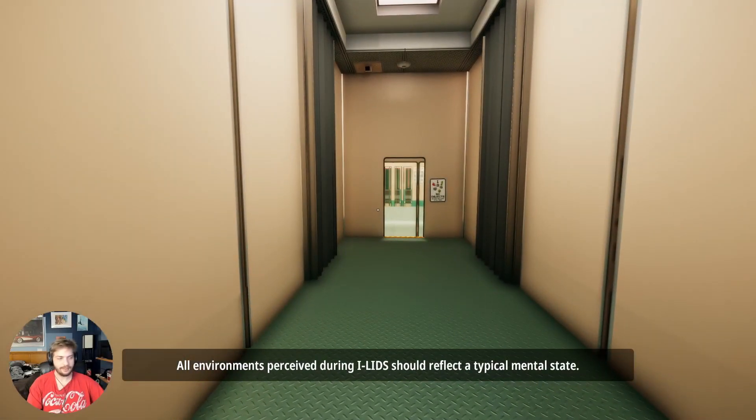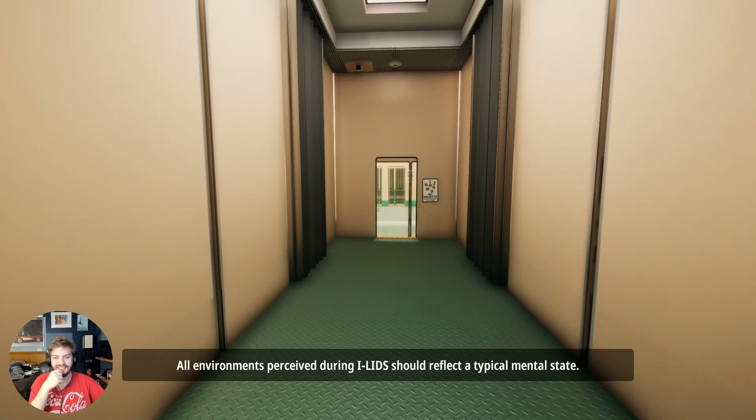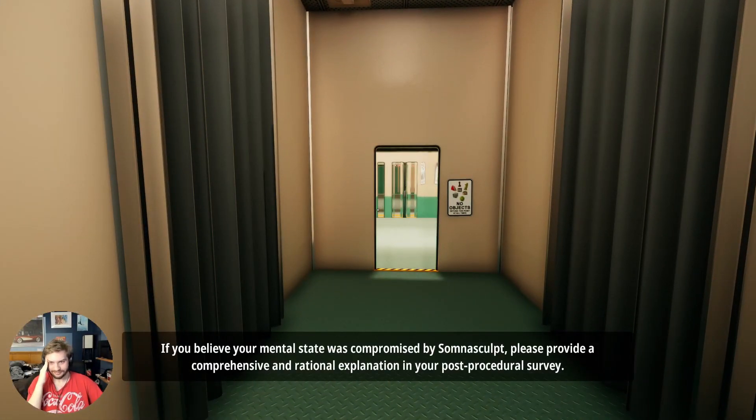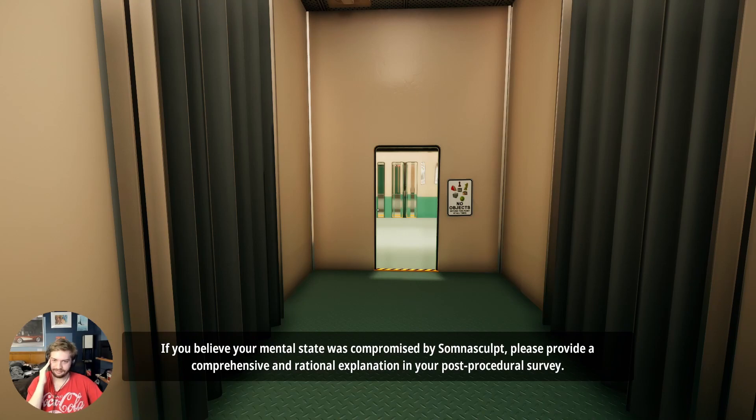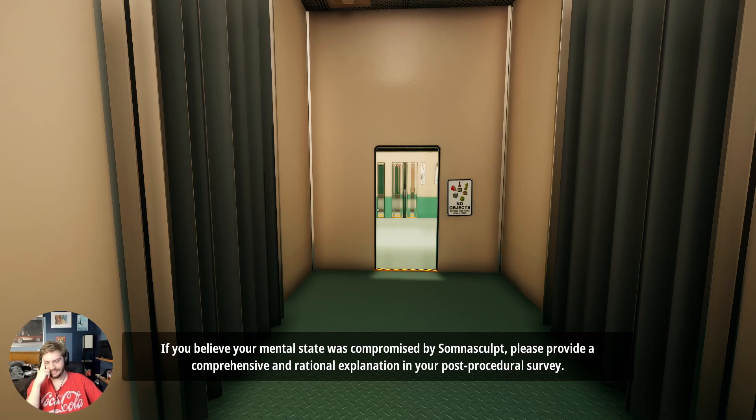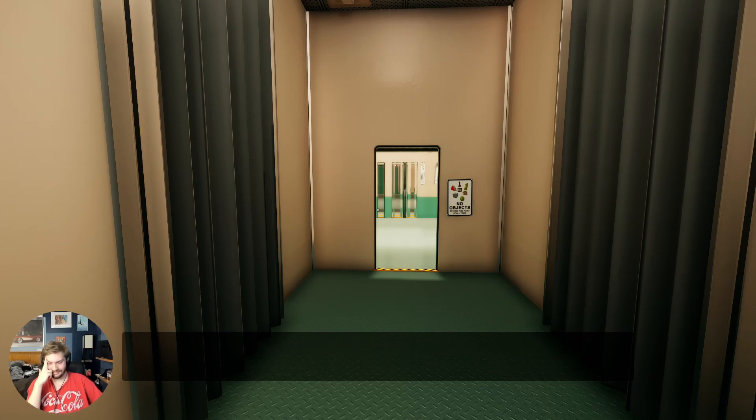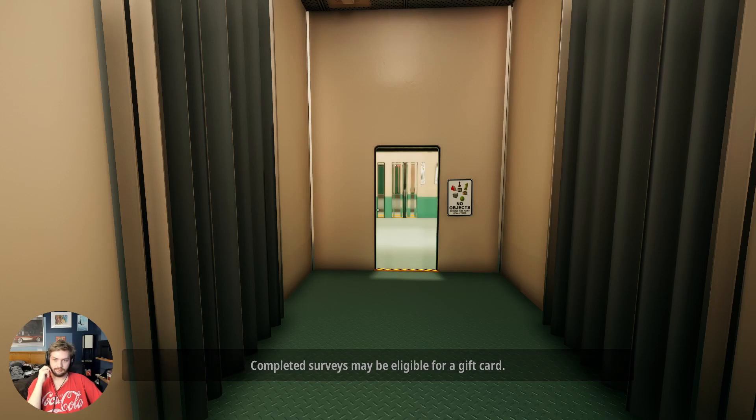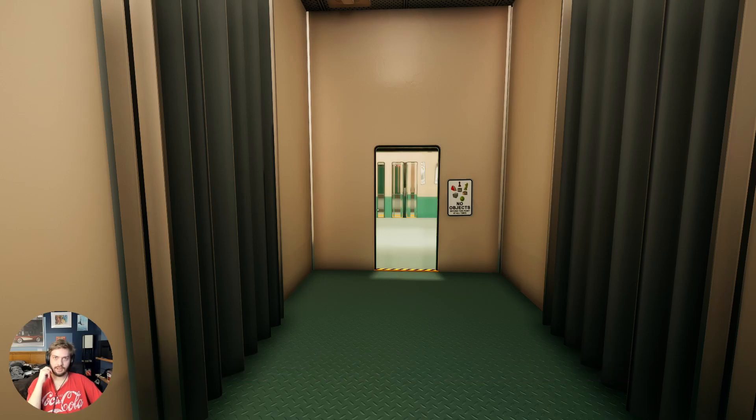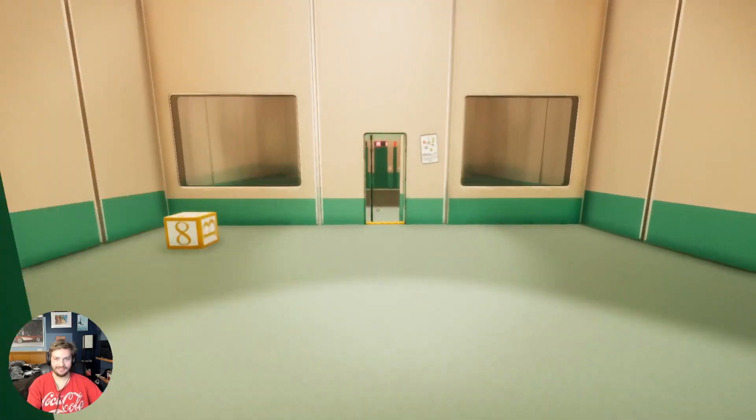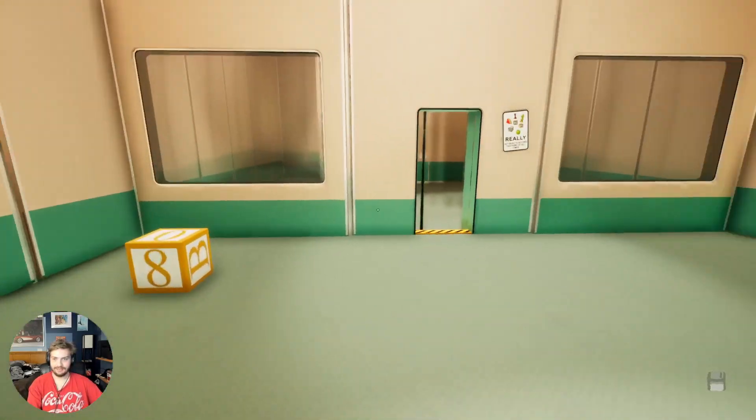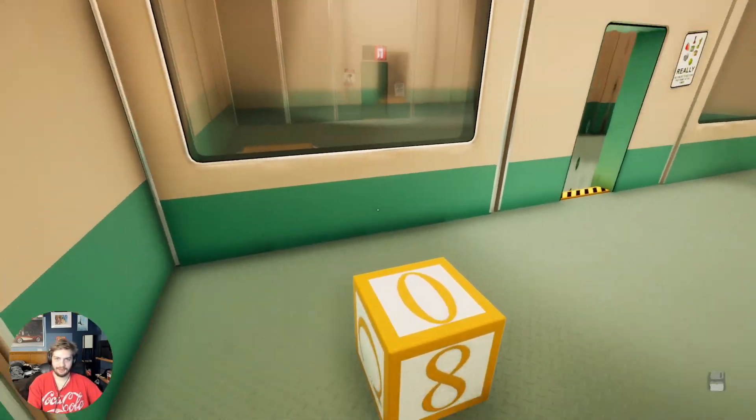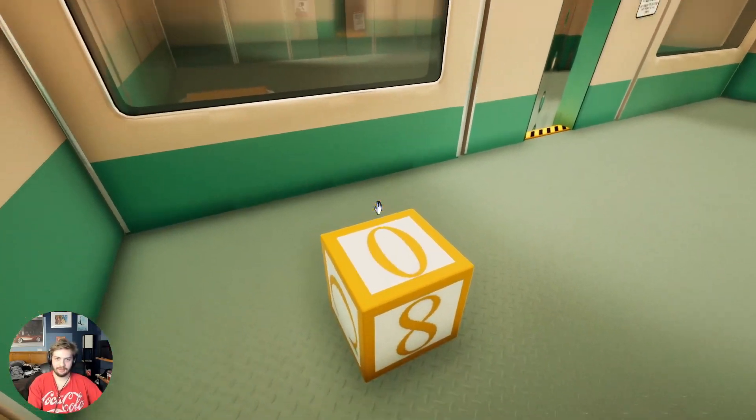All environments perceived during eyelids should reflect a typical mental state. If you believe your mental state was compromised by Somnasculpt, please provide a comprehensive rational explanation in your post procedural survey. Completed surveys may be eligible for a gift card. I'll take the gift card. How much money do you want to give me in this gift card?